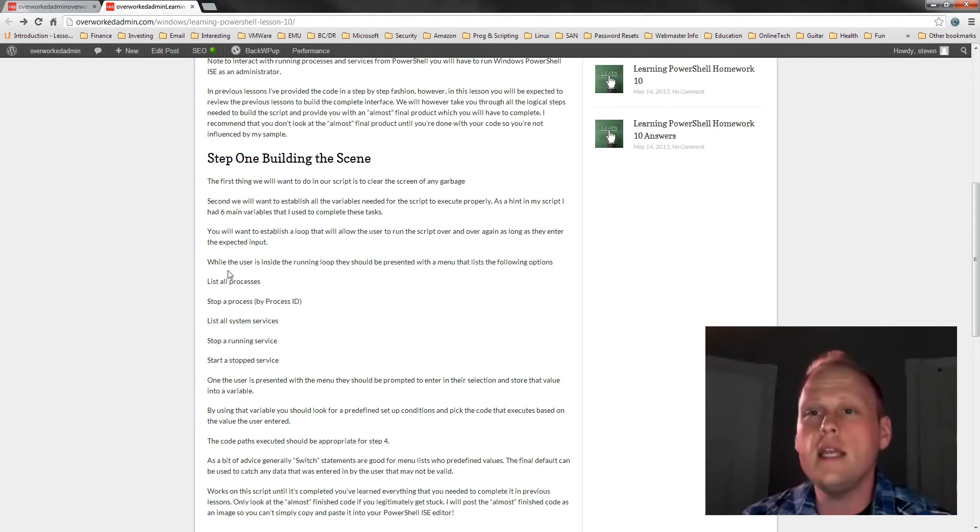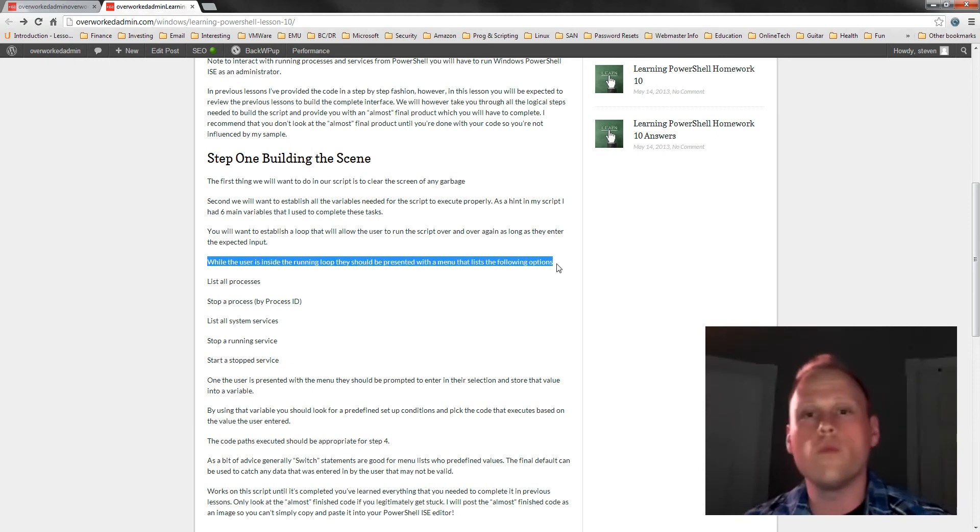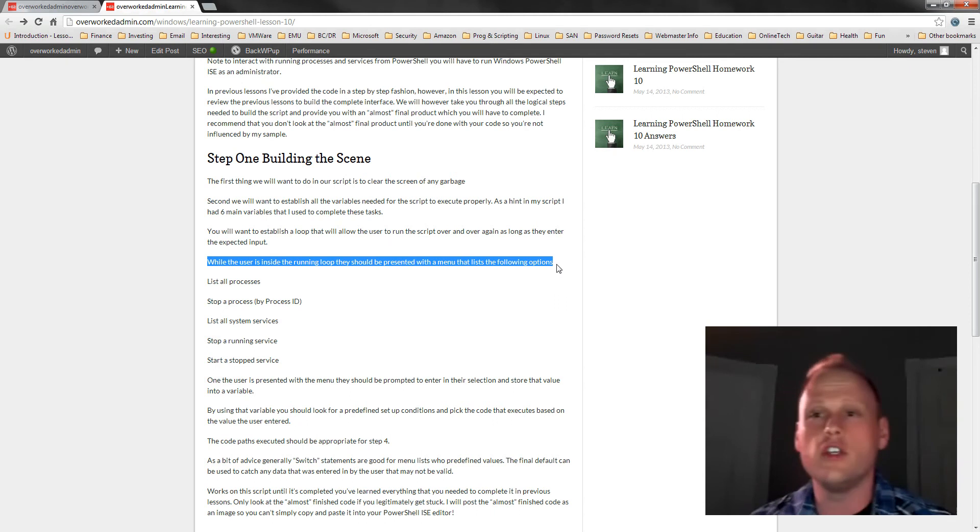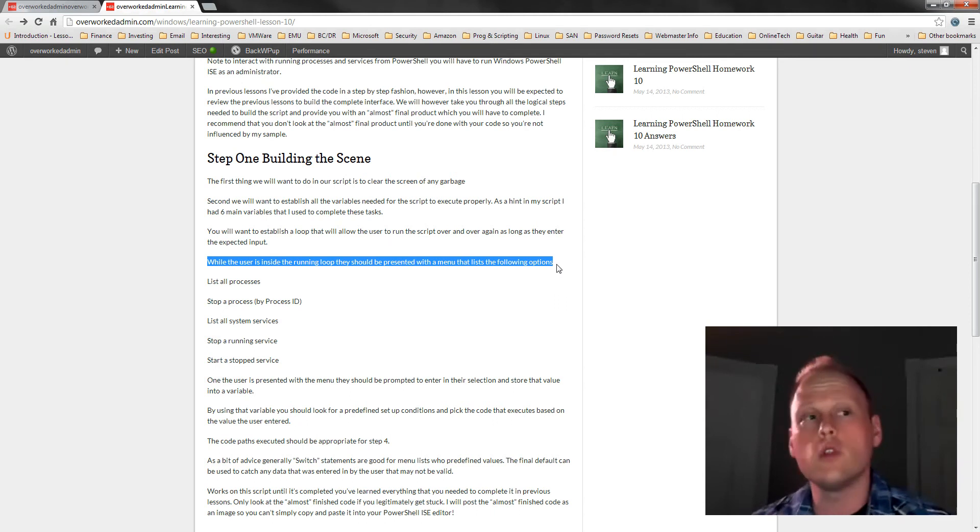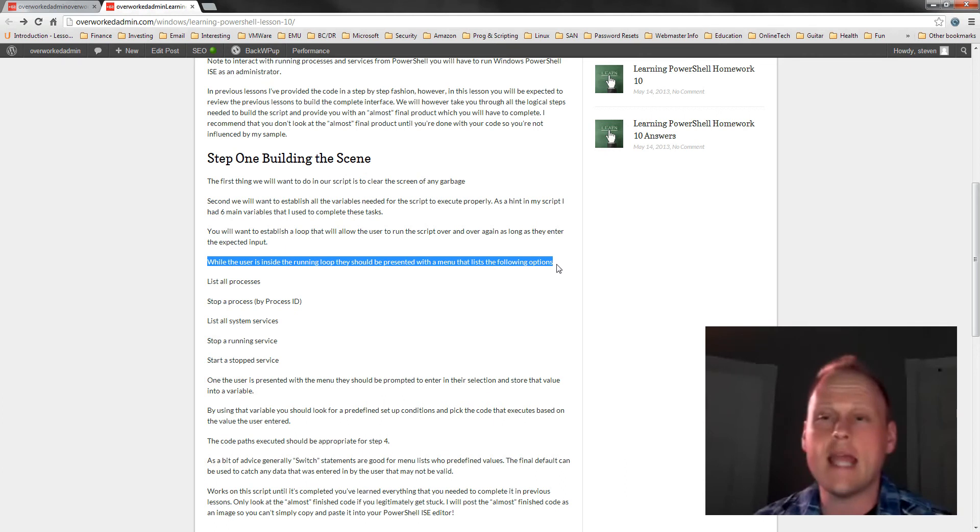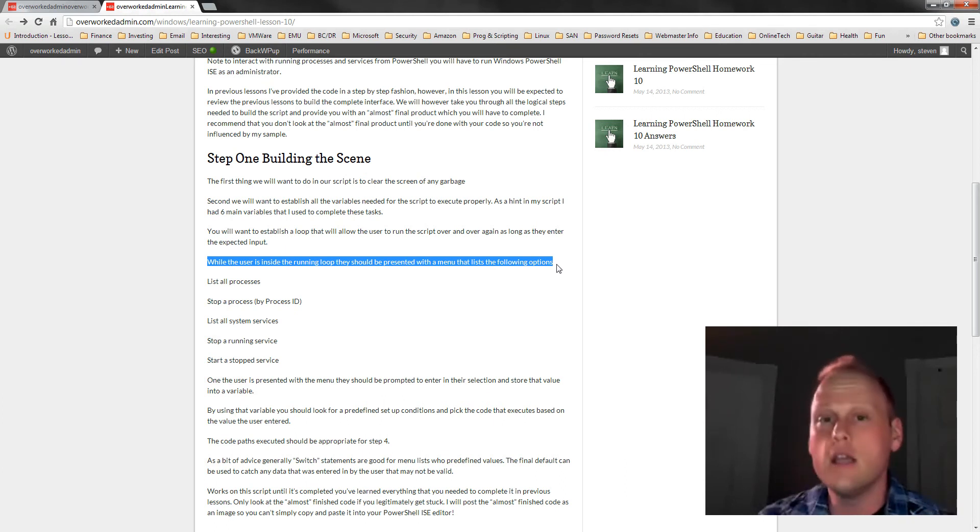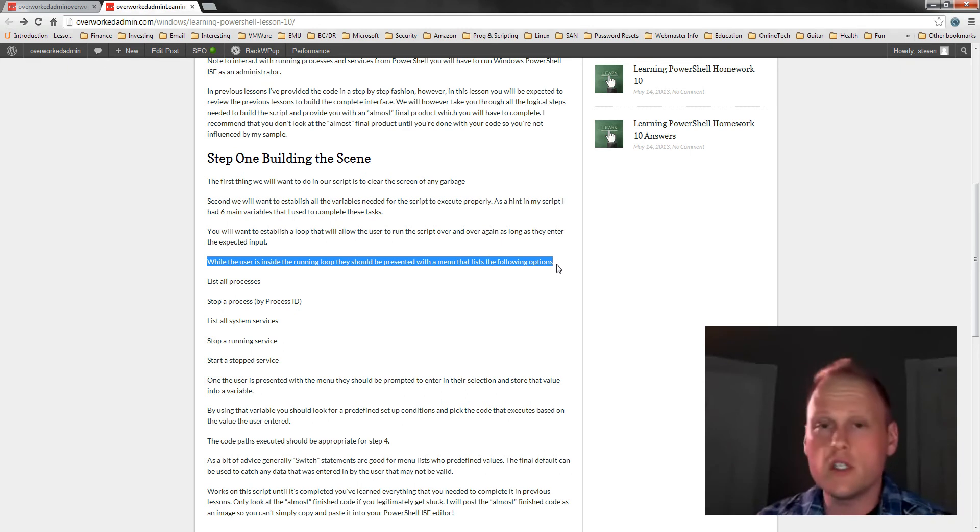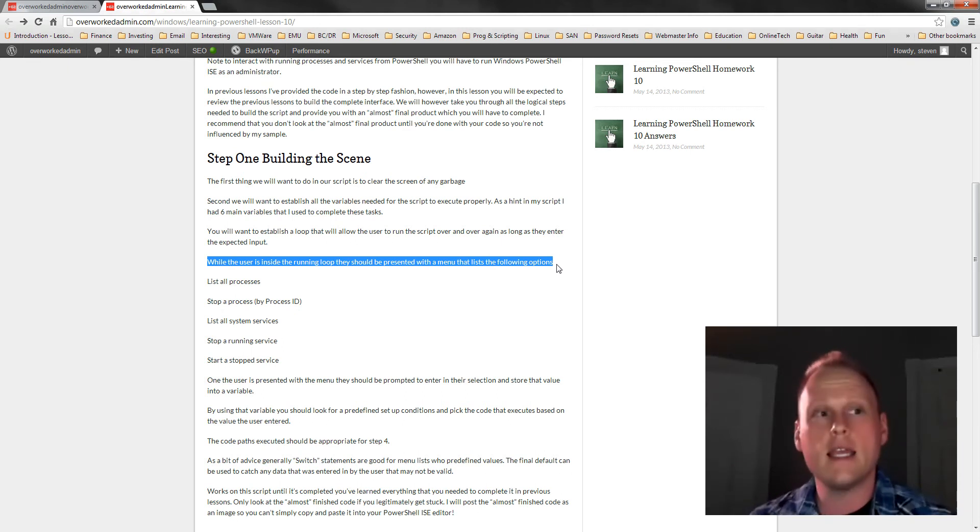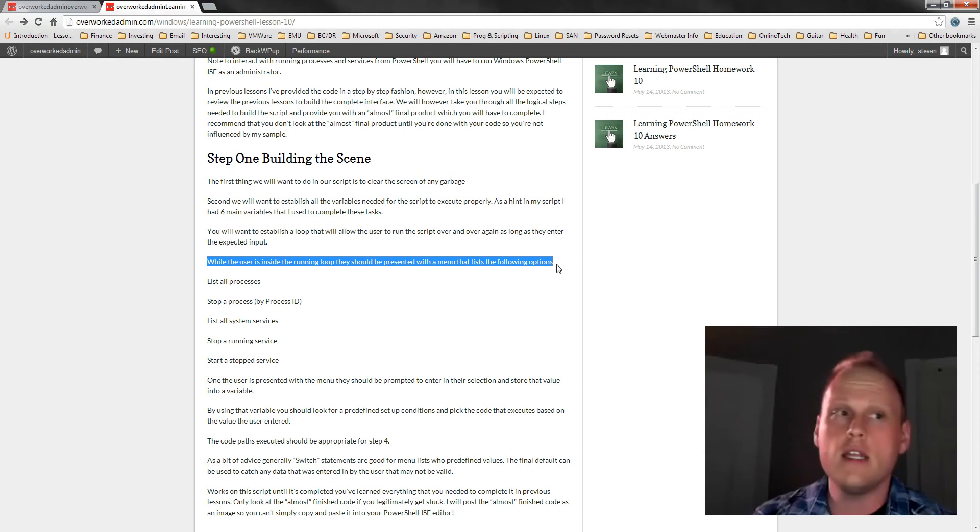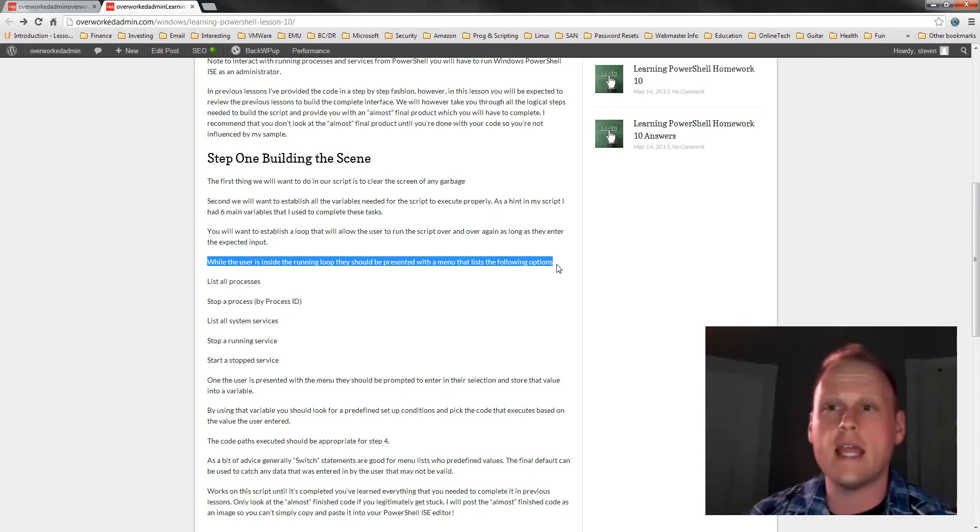So what we're going to need is we're going to need a loop that's going to run and that's going to ask the user if they want to run this process over and over. And if you remember, we covered loops in lesson eight and we covered user input in lesson nine. So those are two things as you're building this loop and you're asking the person if they want to run this script again and again, you're going to need techniques from lesson eight and nine.